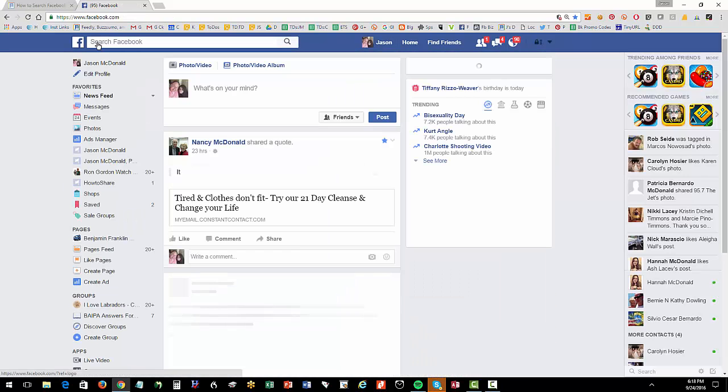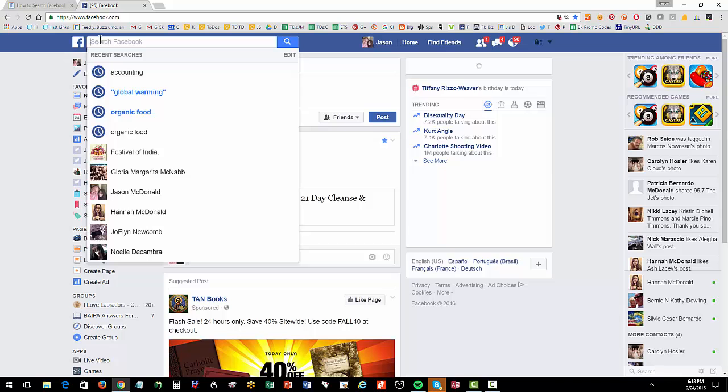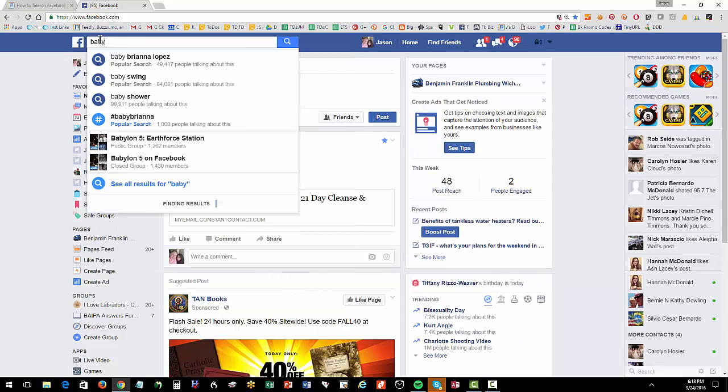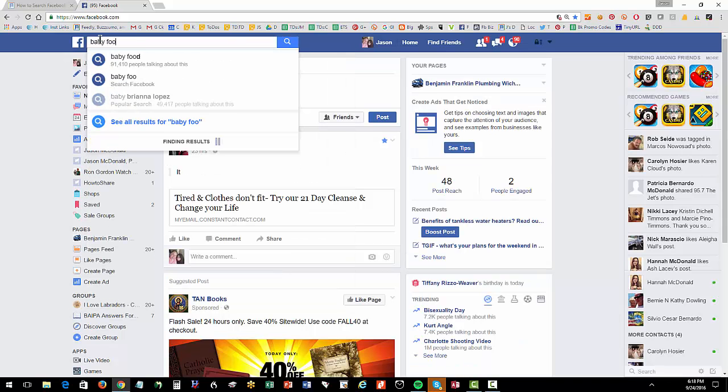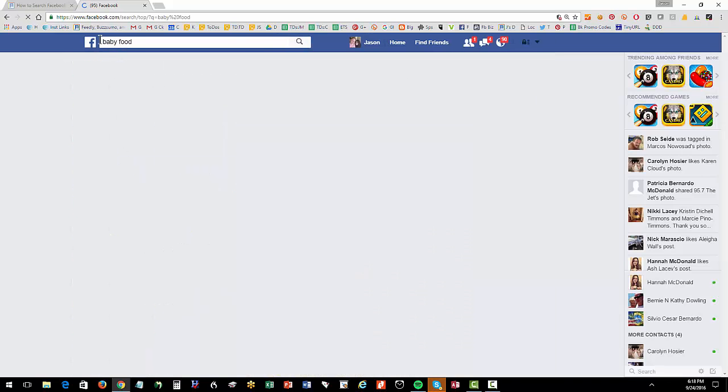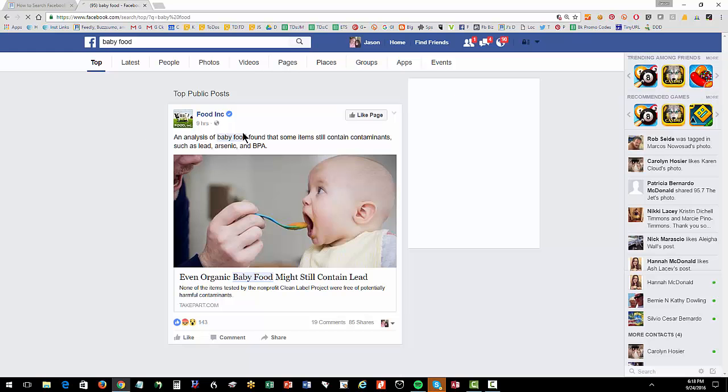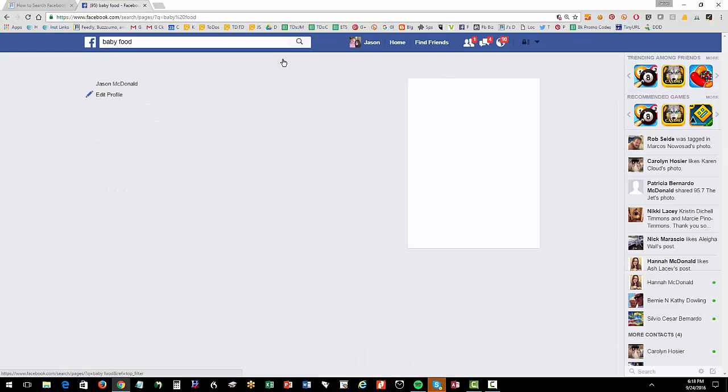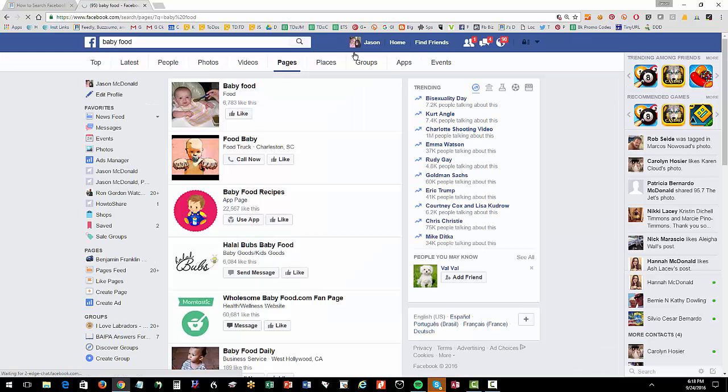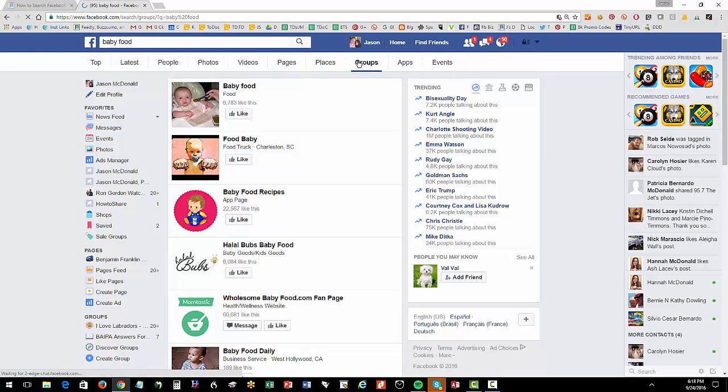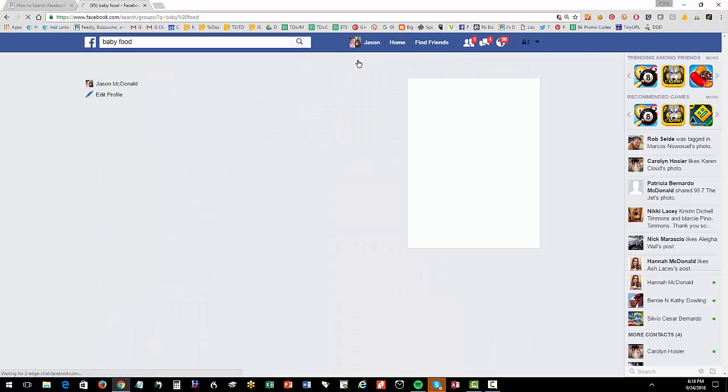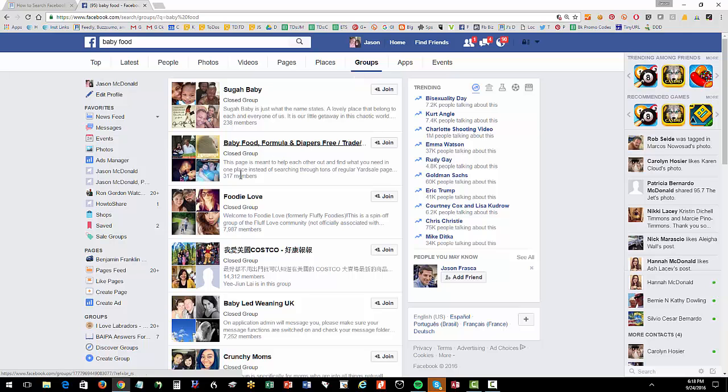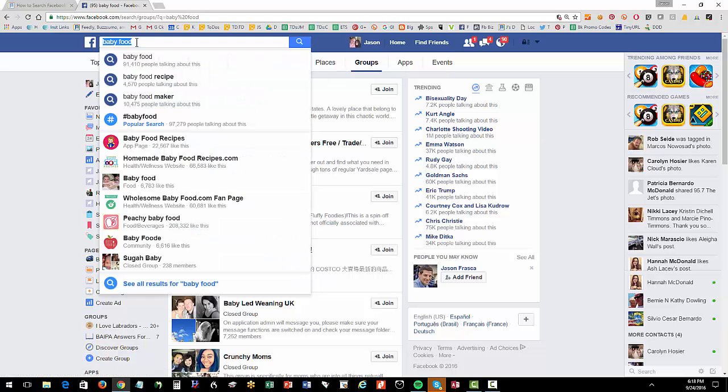So it's really simple. Go to Facebook. Type in whatever you're interested in, baby food or something. And then pages is generally what you're going to look at. You can also use it to find groups. If there are any groups on baby food. There are. Maybe there's foodie love. And then places, videos where most of us are going to look for pages or groups. Then once you find something.